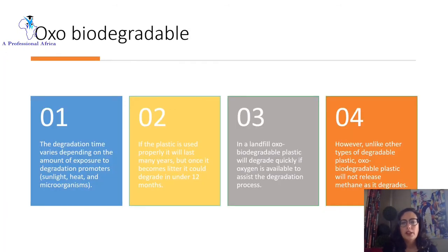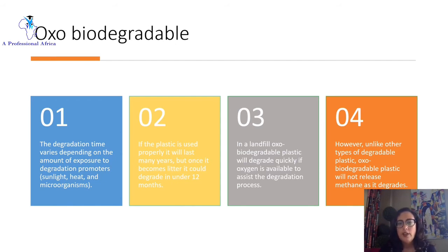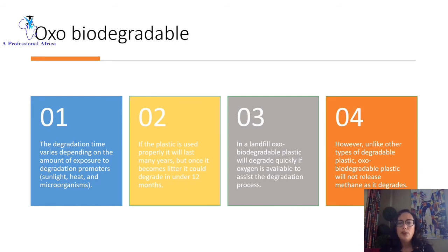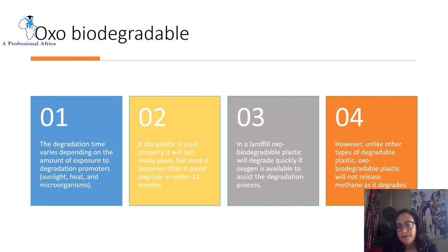The degradation time of oxodegradable plastics depends on exposure to sunlight, heat, or microorganisms. If the plastic is used properly, it will last four years and will not degrade before 12 months. If you place oxo-biodegradable plastics in a landfill, they will degrade quickly if oxygen is available; however, they will not release methane.